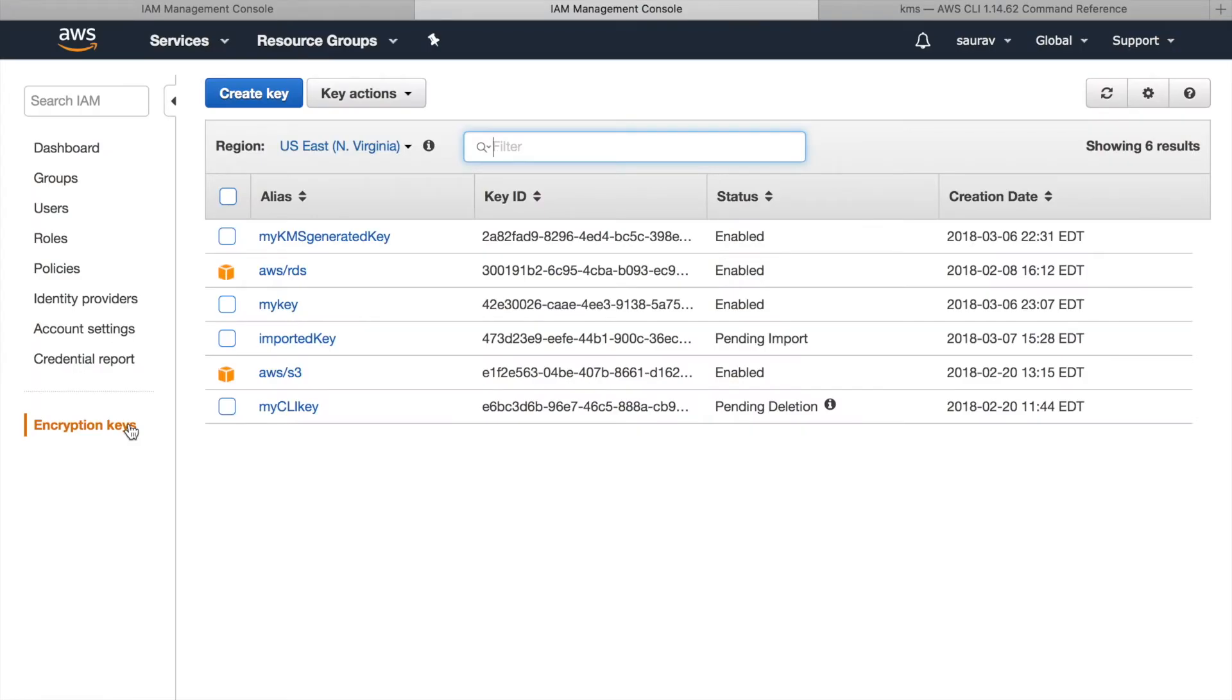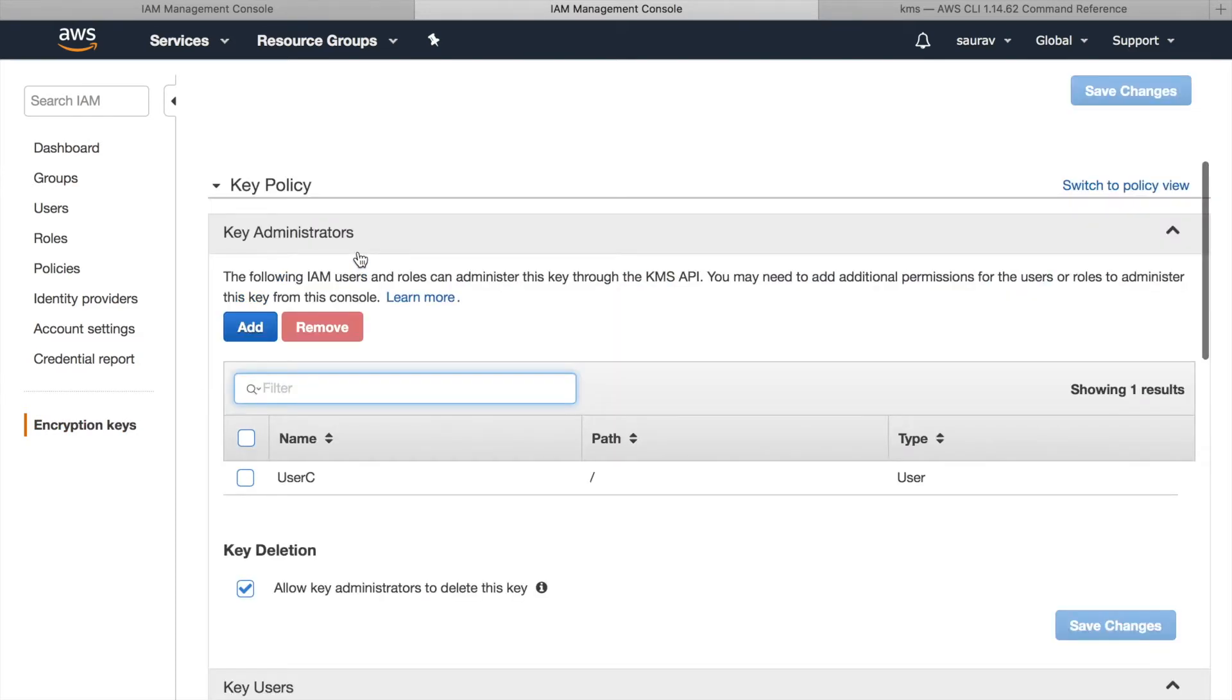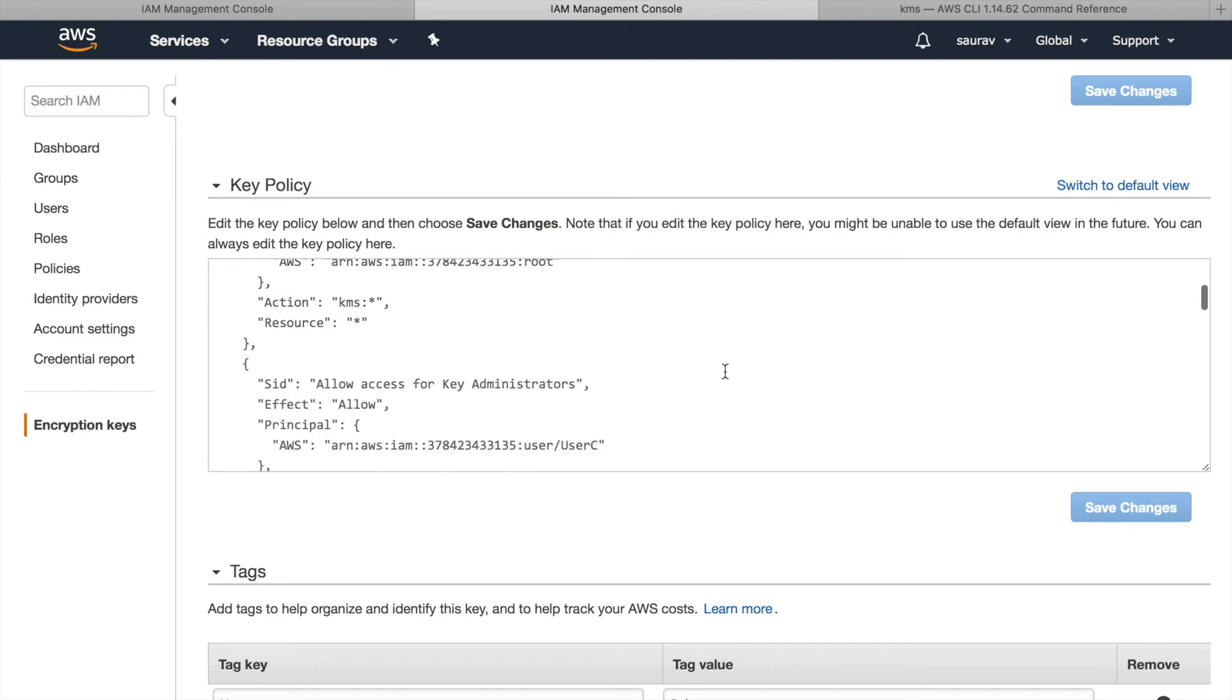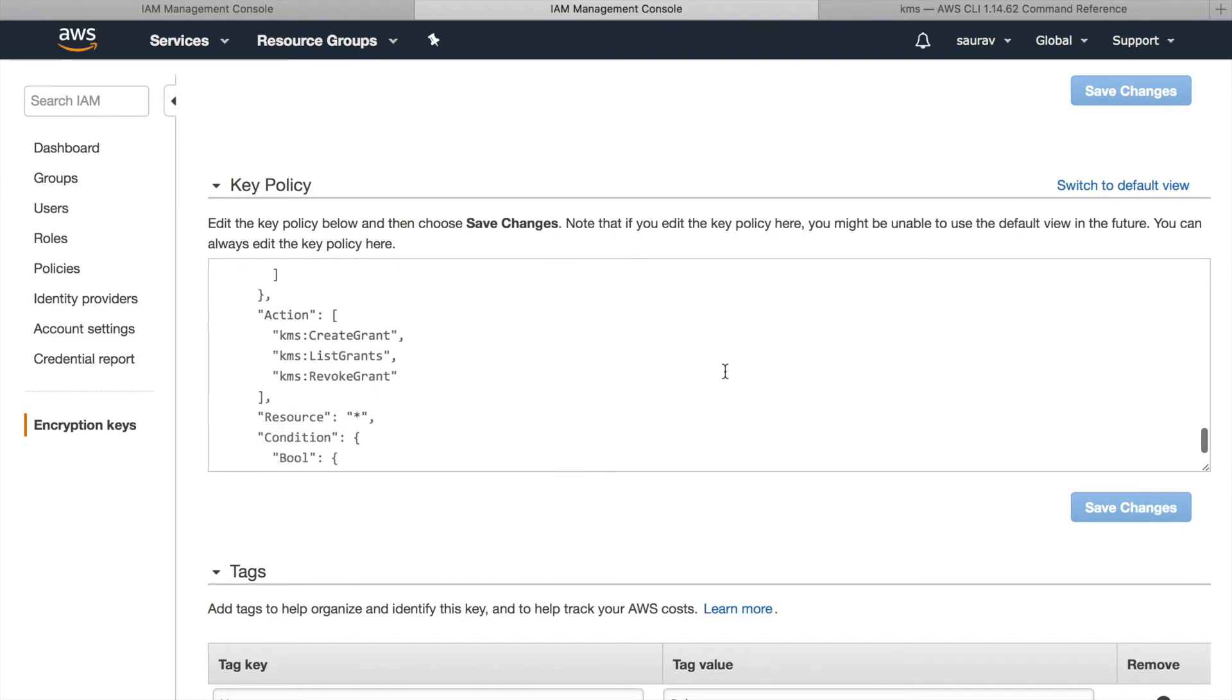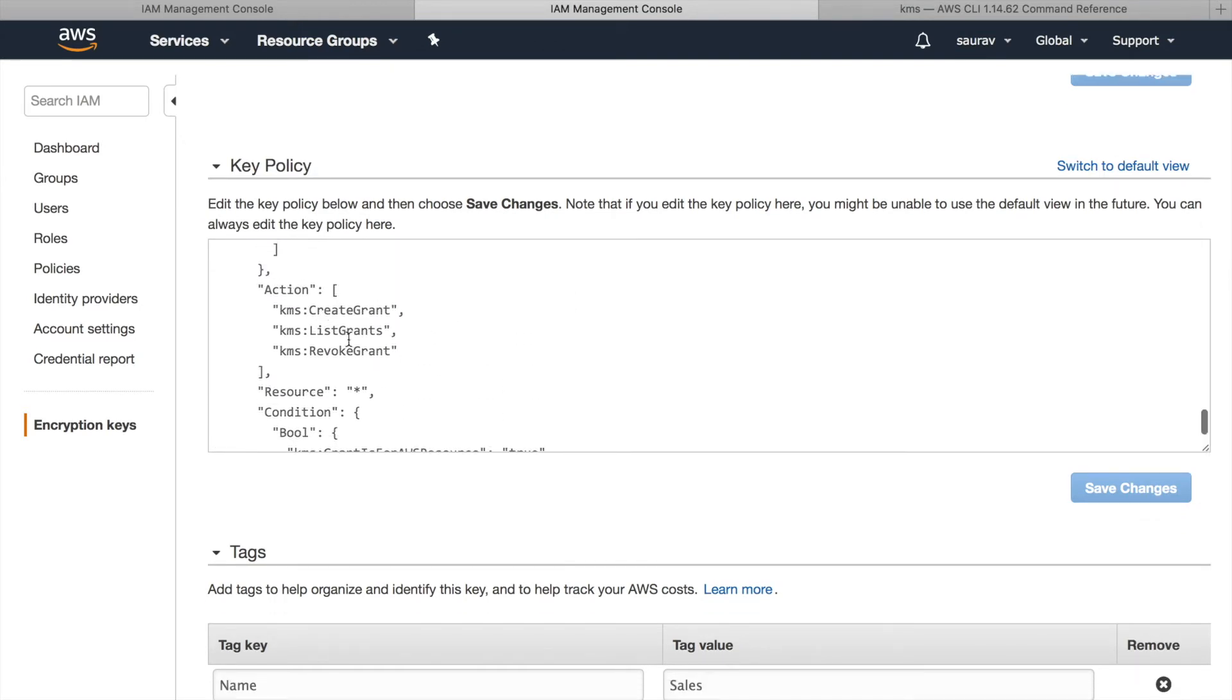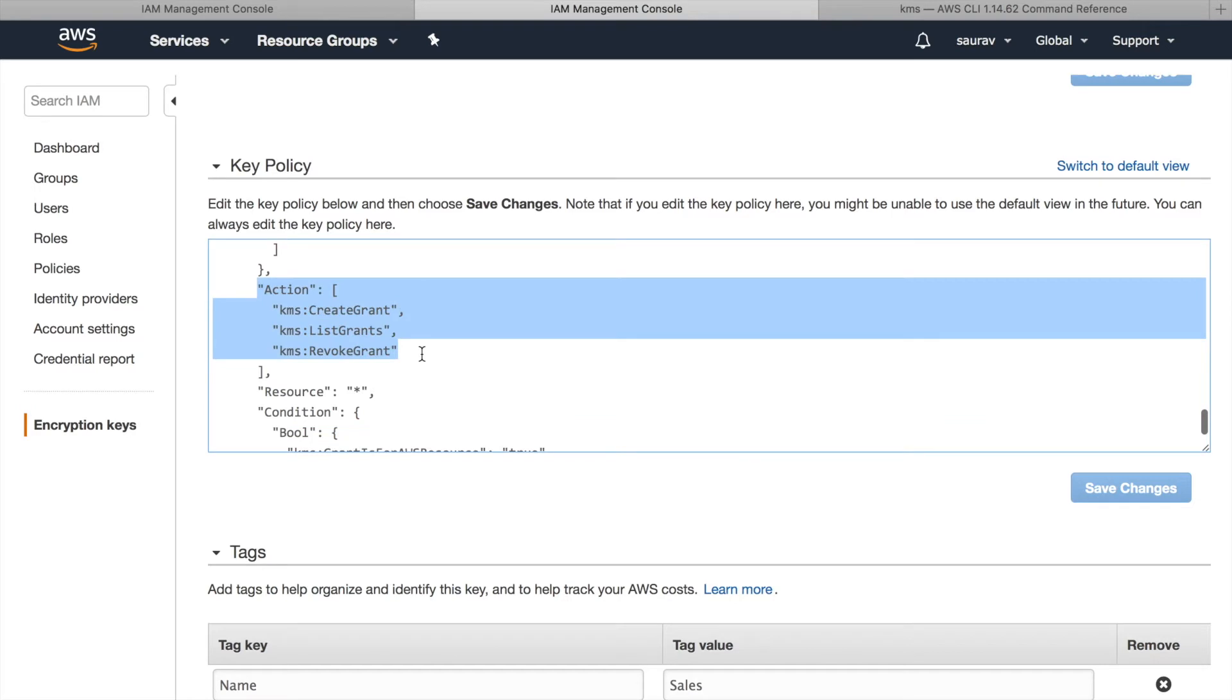This is my encryption keys console. I'm going to click on my customer master key with KMS generated key material. If I click on switch to policy view under key policy, then I will be able to see somewhere on the lower side action of create grant, list grant, and revoke grant. These are the actions that will let us create and revoke grants.